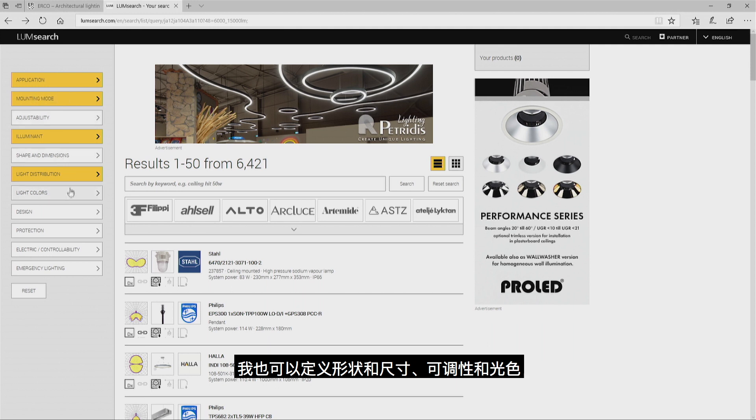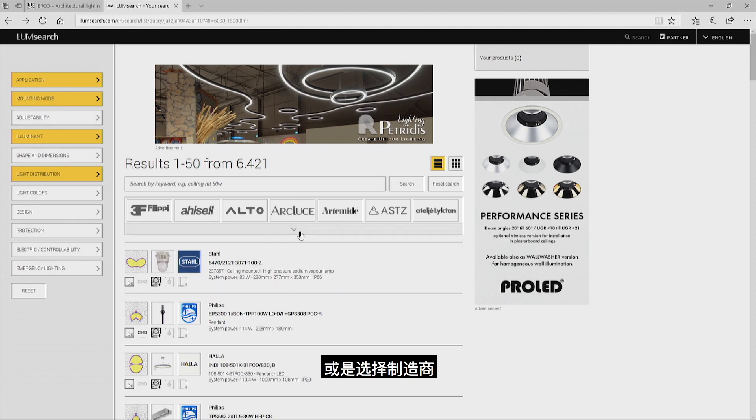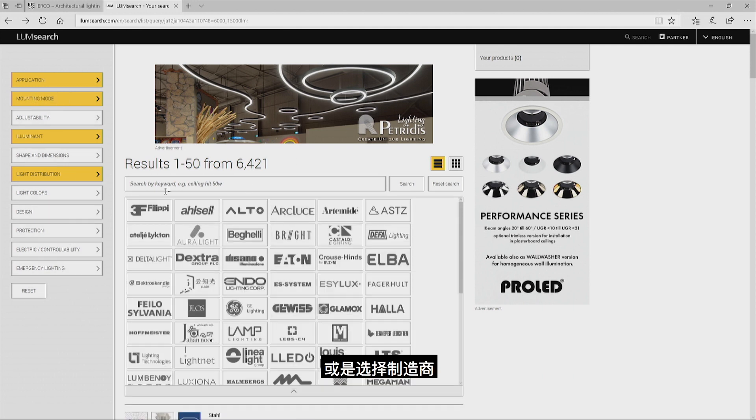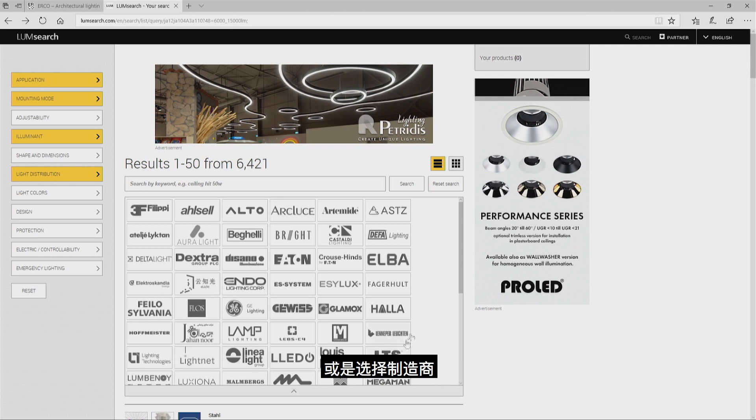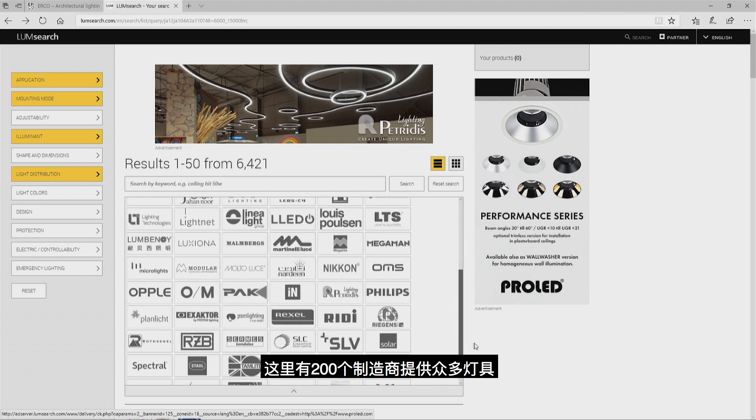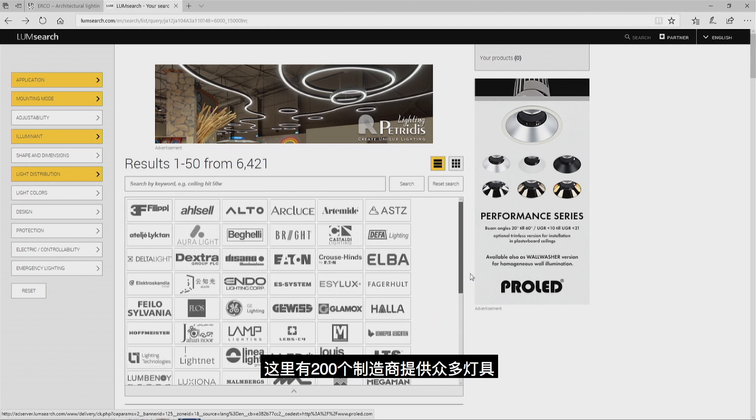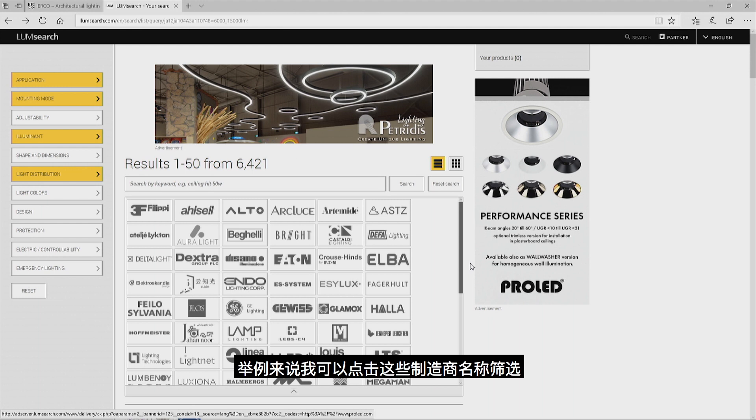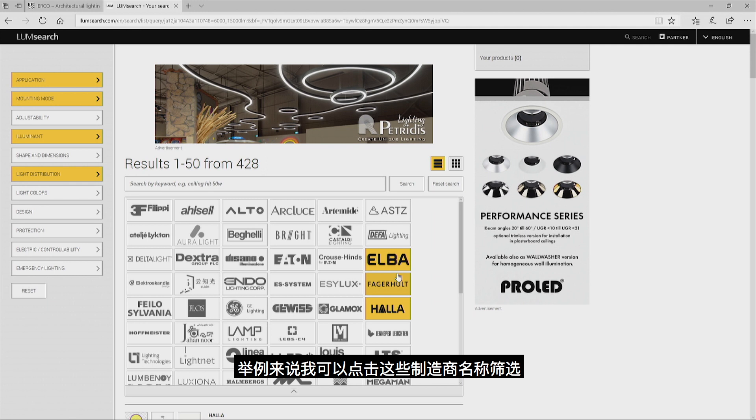I may define shape dimensions, adjustability, light colors as well, or I can use the selection of manufacturers. There's a really large selection out of our 200 manufacturers. I can pick one by clicking on the manufacturer's name.